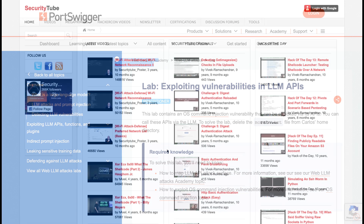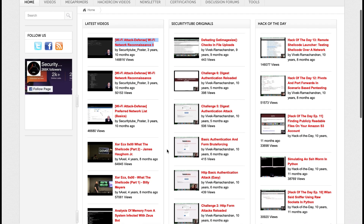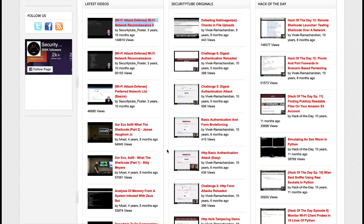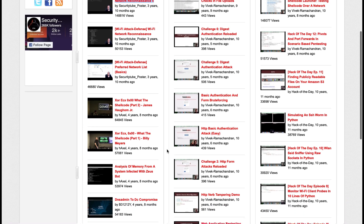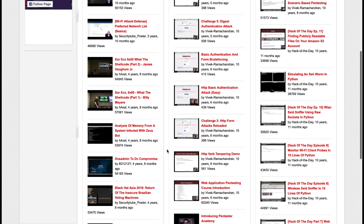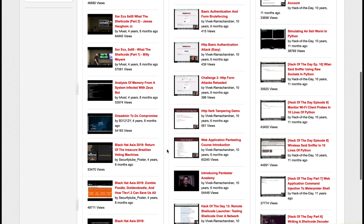Next we have SecurityTube, an online platform that offers a variety of resources and training materials in the field of information security and mainly ethical hacking. The courses are designed to cater to different skill levels from beginners to advanced users, so no matter where you are in your cyber career it has content for you.